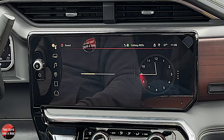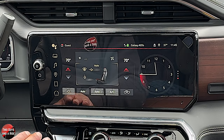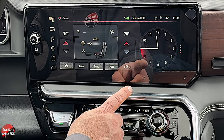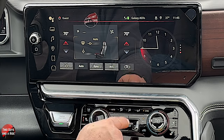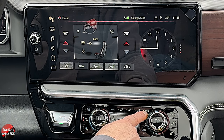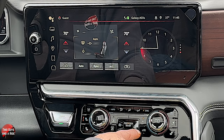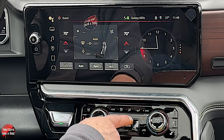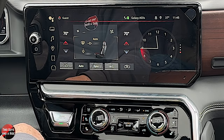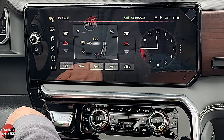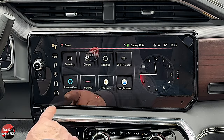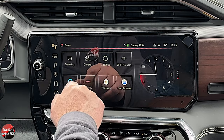Climate — one of my pet peeves is when manufacturers don't put enough physical buttons. But here, the sync button is on the physical controls. So really, the only reason you'd need to go into the climate screen is if you don't want to reach the physical buttons. Otherwise, it's all right here physically, which I absolutely love. You can also hook up a Wi-Fi hotspot here.